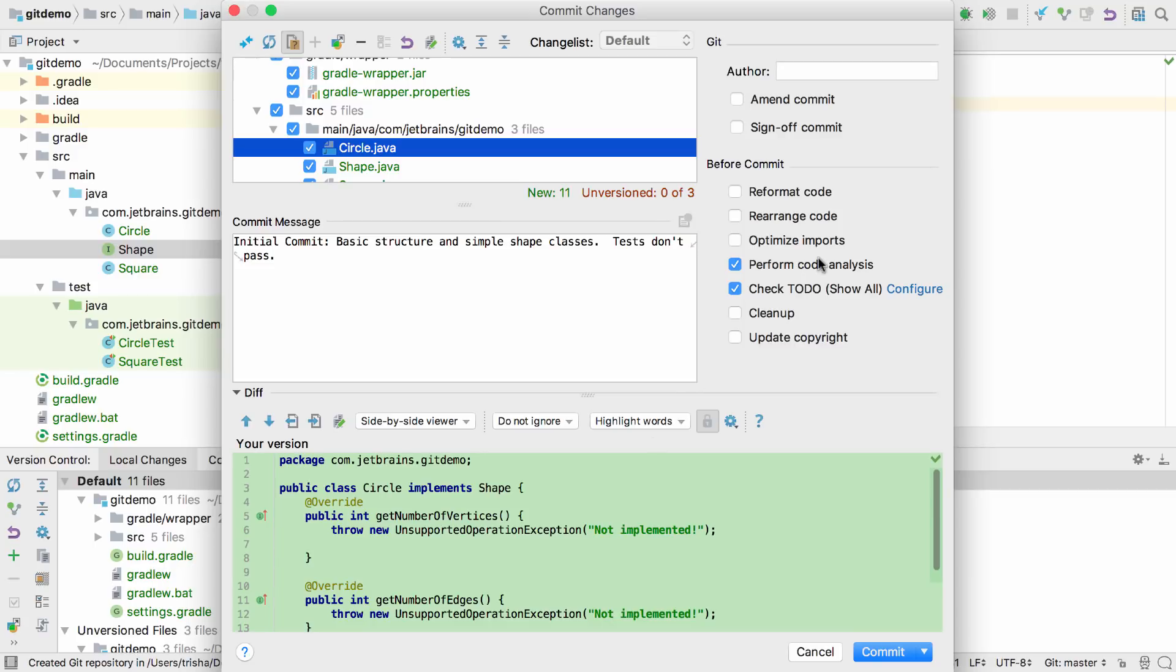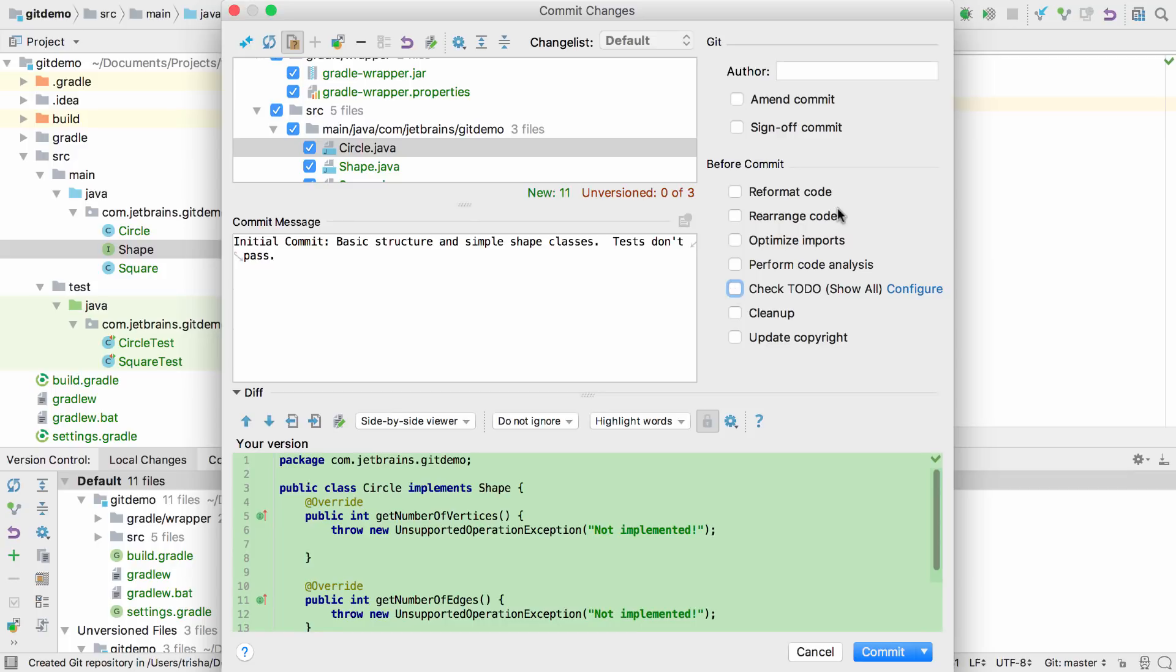There are a number of operations you can select to perform before the files are committed. We won't cover these in this screencast, so we'll deselect them all to get the simplest commit possible.